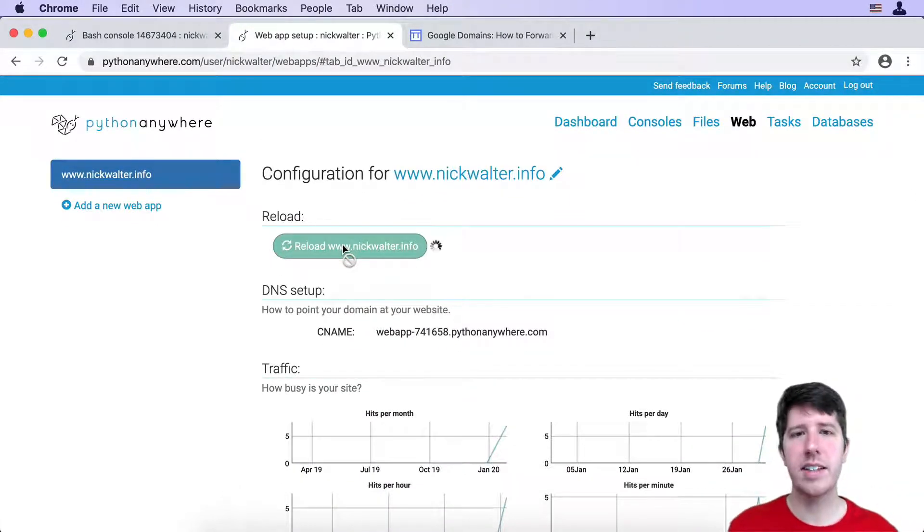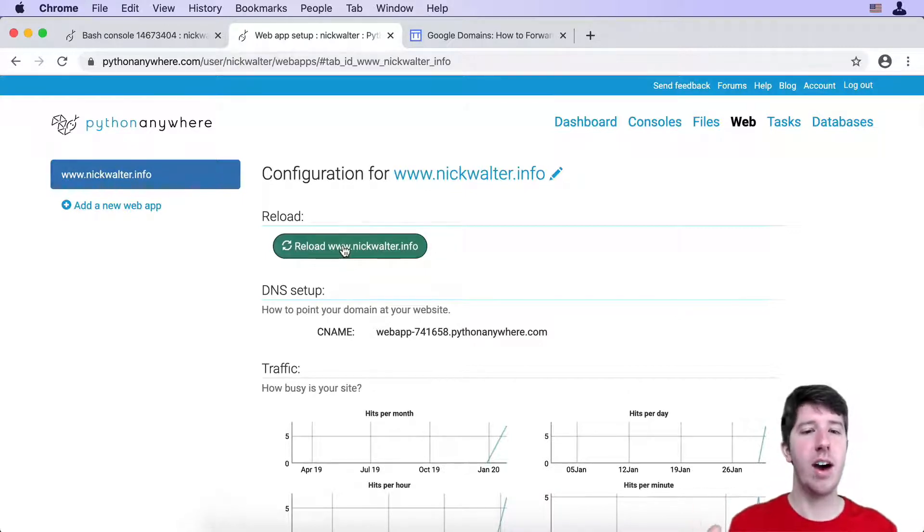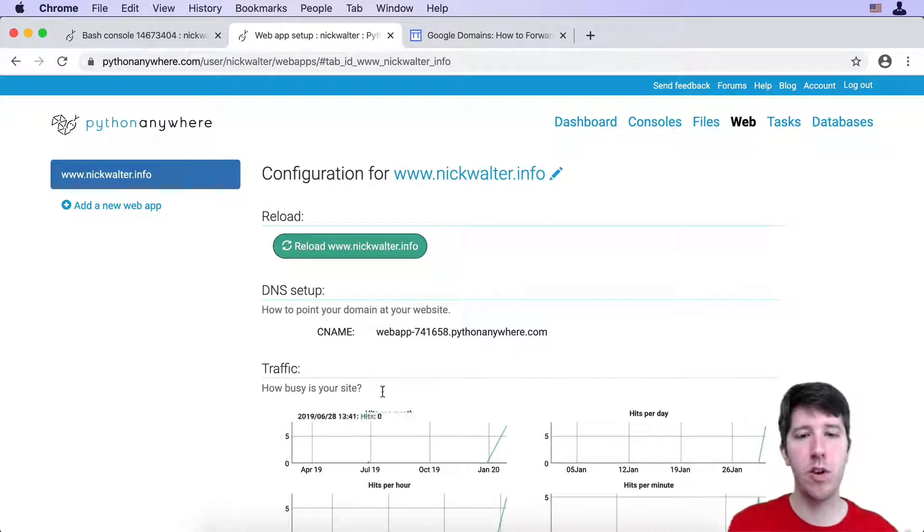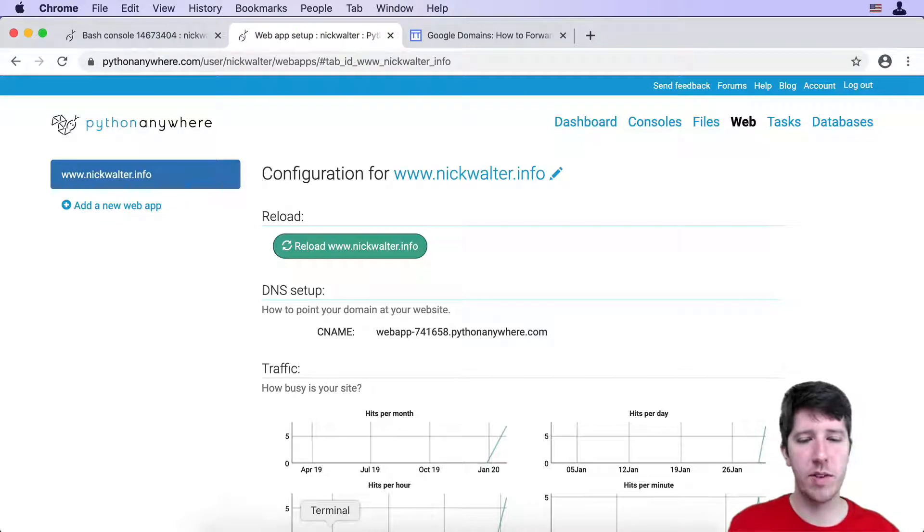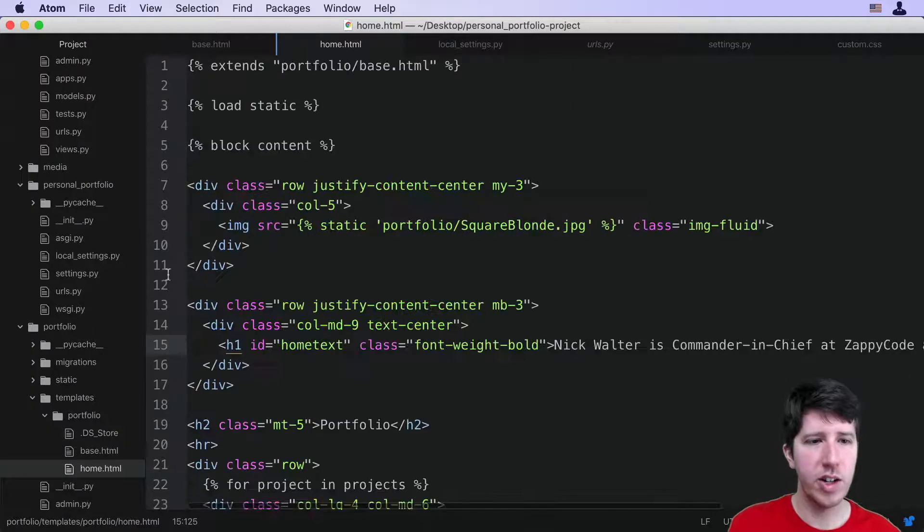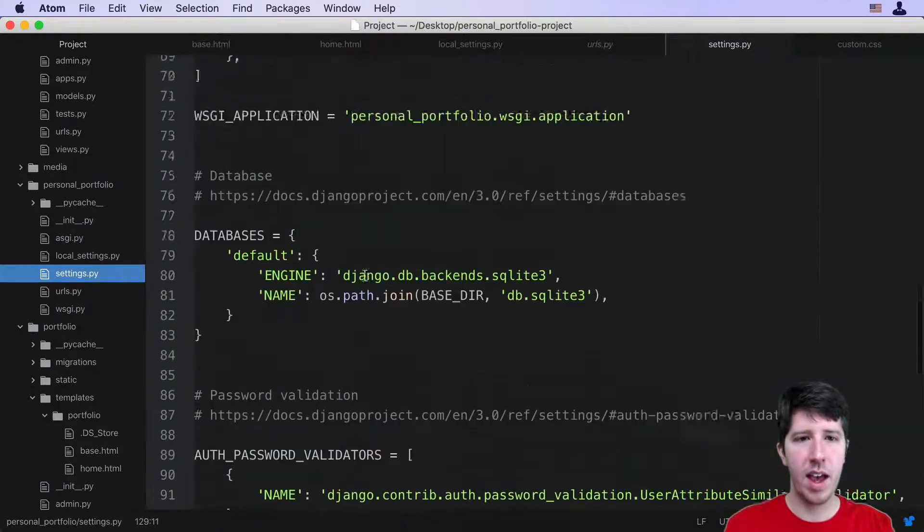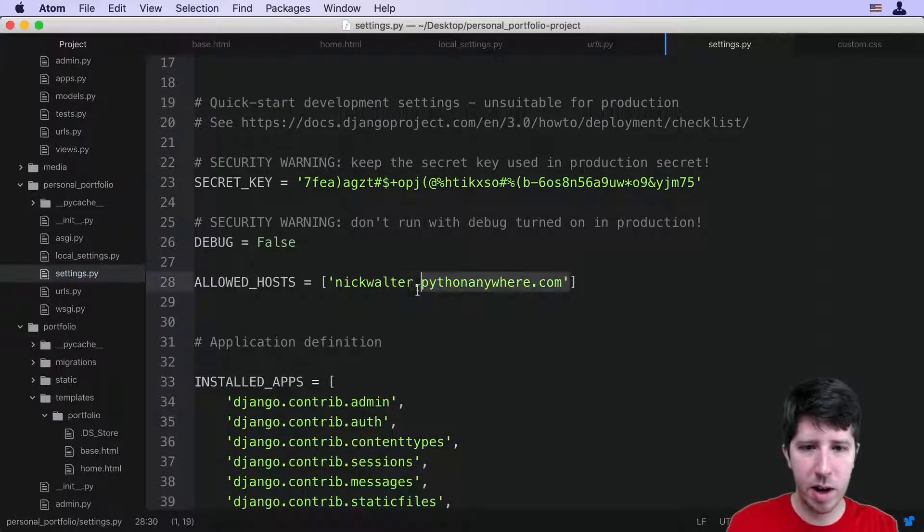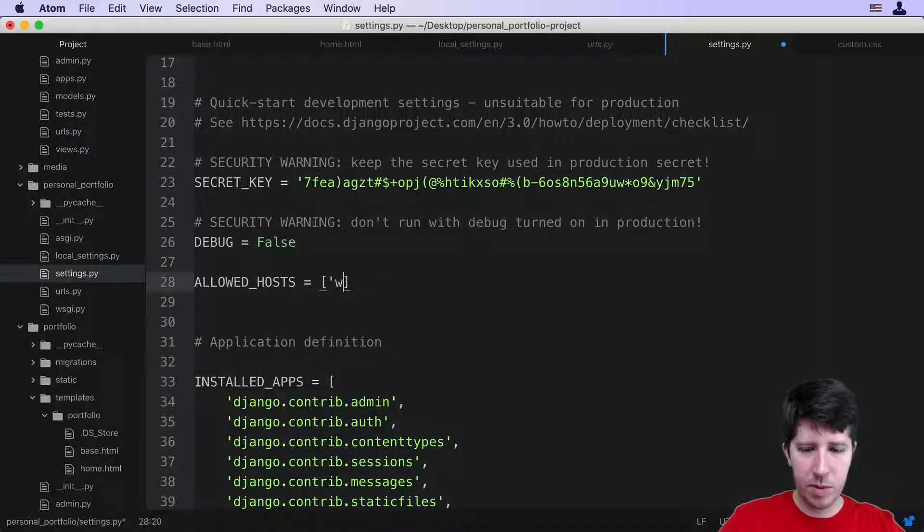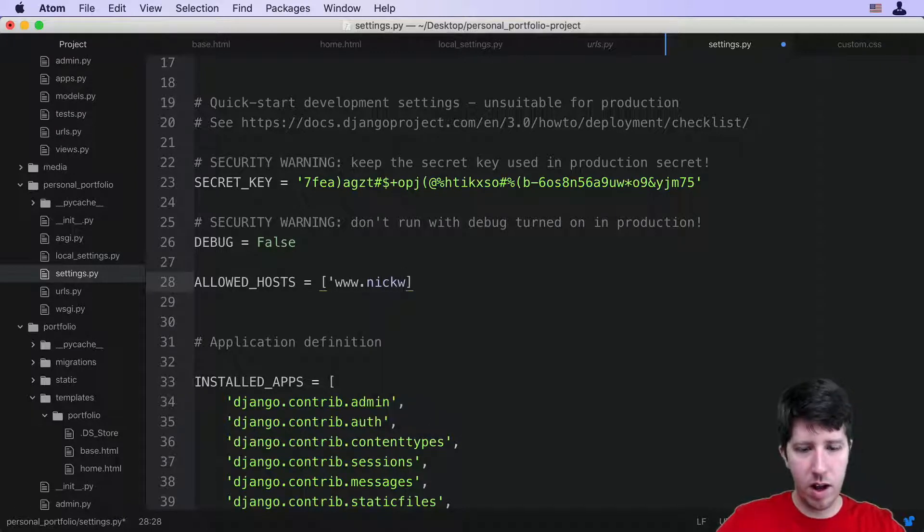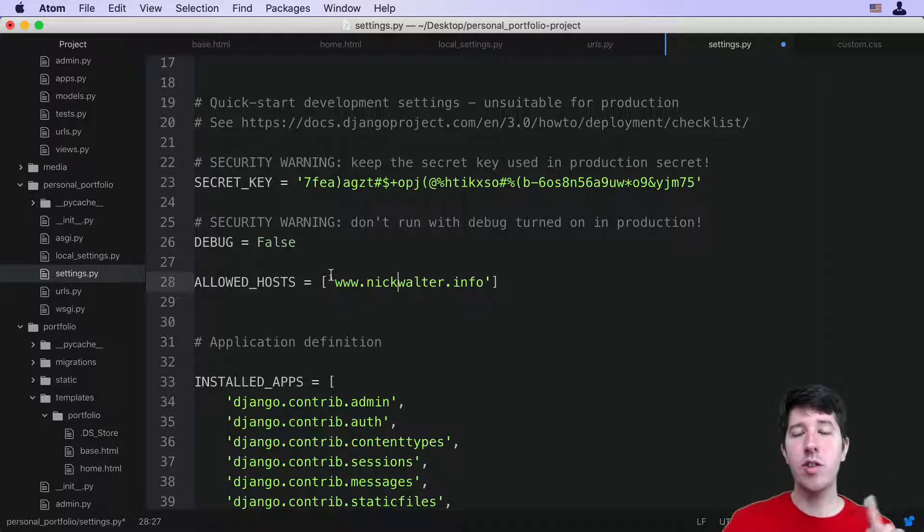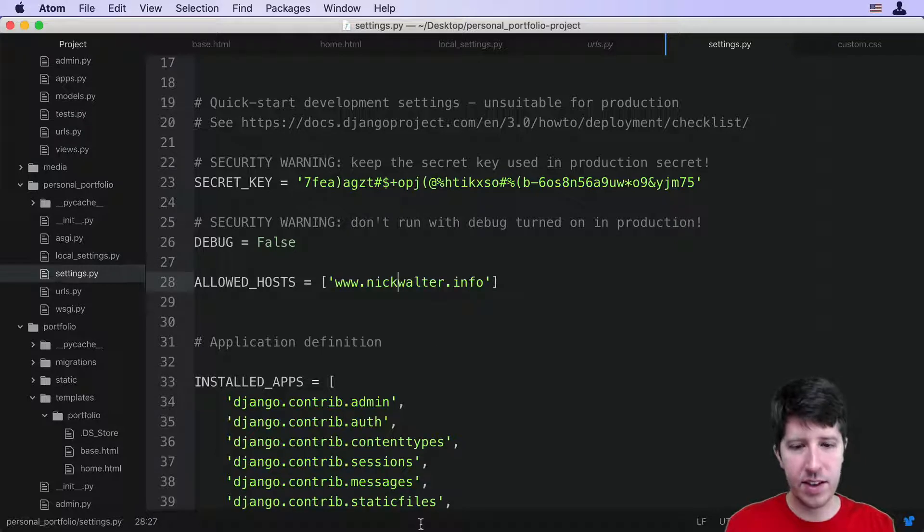The next thing is now that we have a new domain name for our project, we have to add that to our allowed hosts. This means we have to go through our whole flow of making a change locally and then pushing it up. Let's go back to our project here locally on our own computer. Up here in the web allowed hosts, rather than nickwalter.python.anywhere, I'm going to do www.nickwalter.info. Make sure that you have the www. That's really important. I'm going to go ahead and save this.